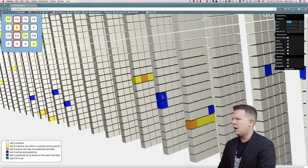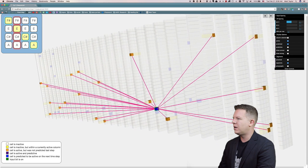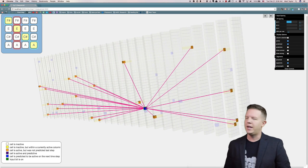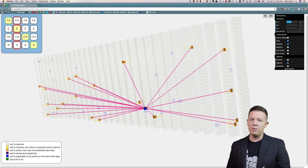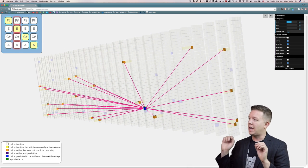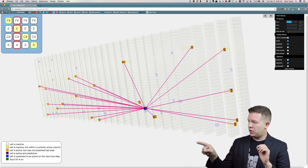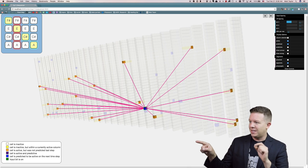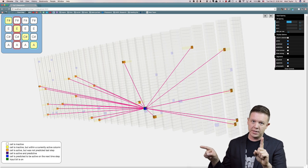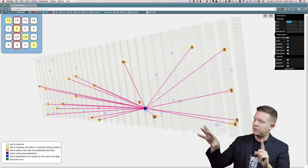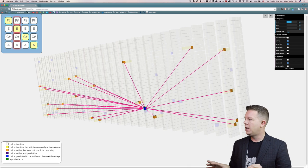I just clicked on a cell that is in a predictive state. It thinks it's going to be next, and I'm showing you exactly why. This is showing you this cell's segments. There is only one segment on the cell because it's one color — this magenta color.